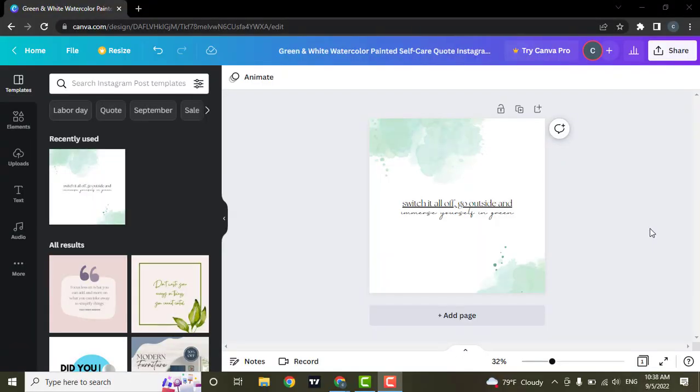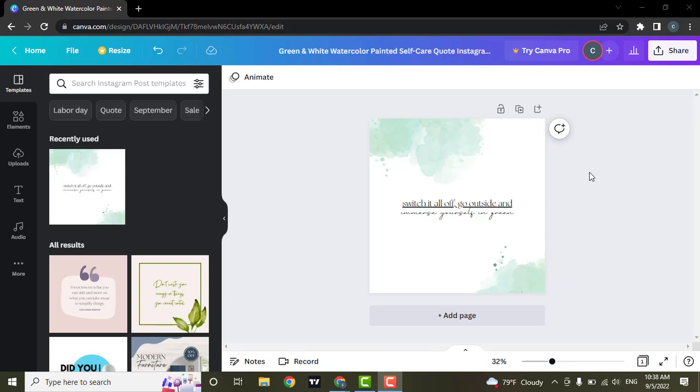Hey guys, in this video I'm going to be showing you how you can add page numbers to your project on Canva. So if you want to learn how you can do that, then watch this video till the end. So let's get started without any further ado.